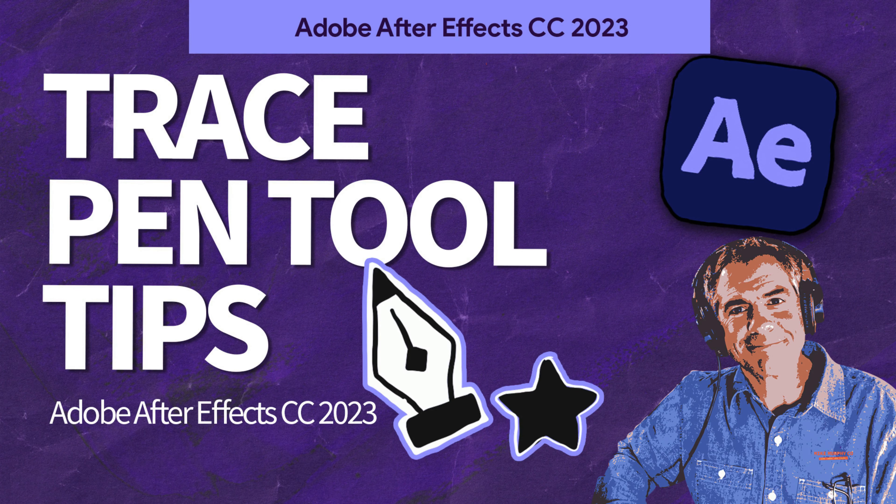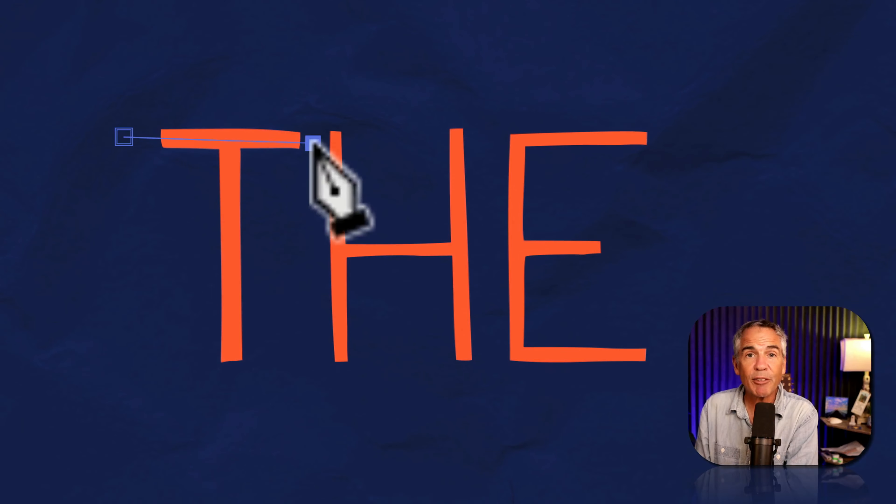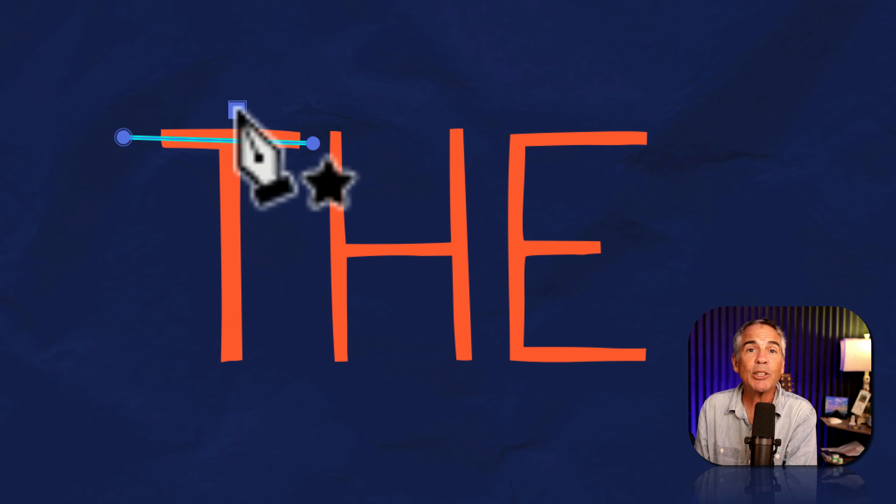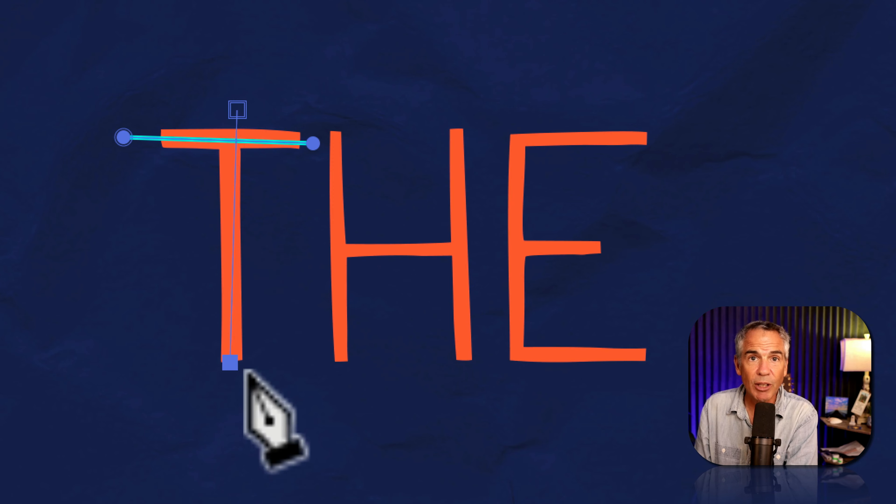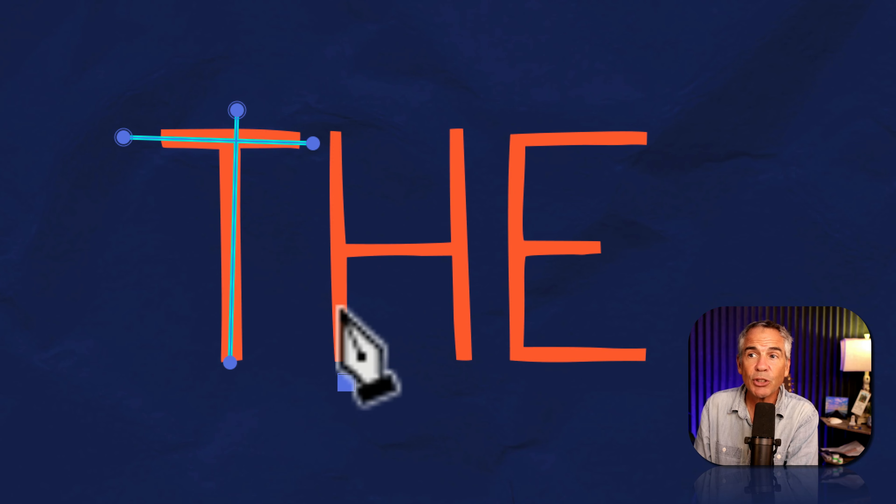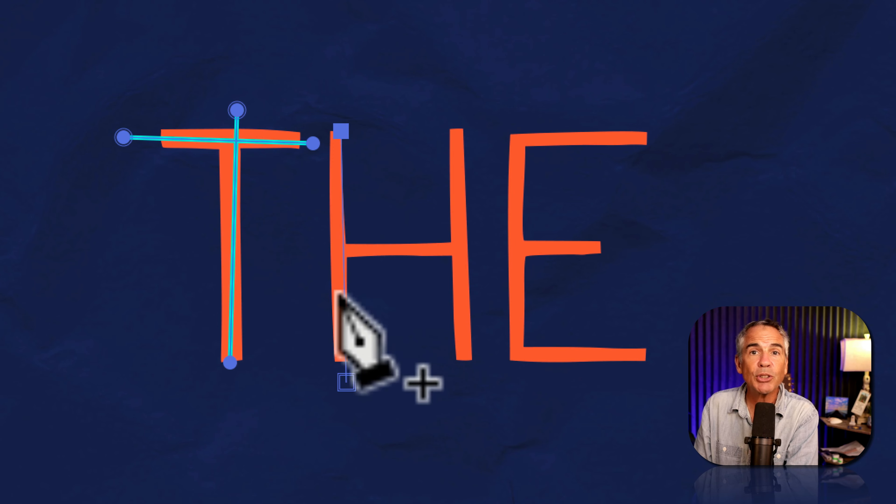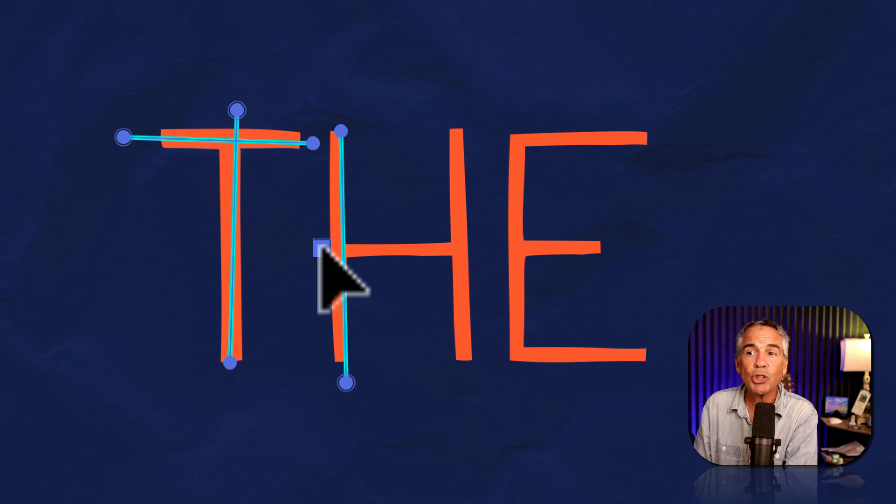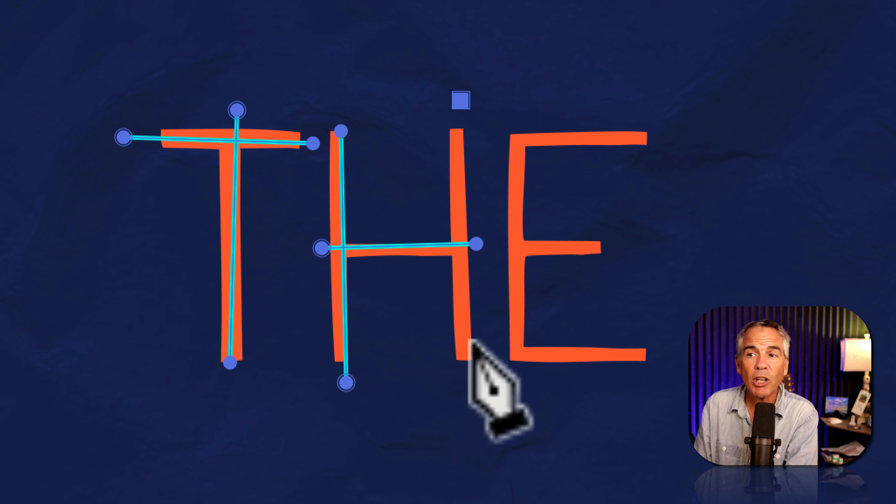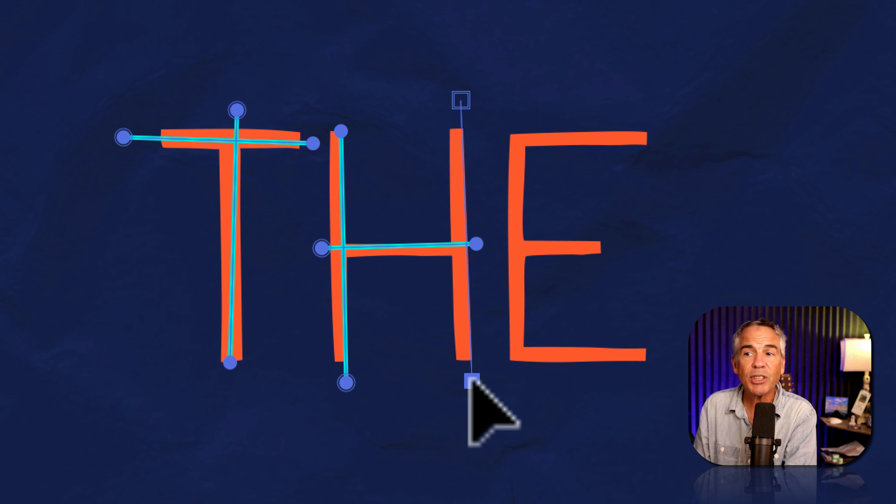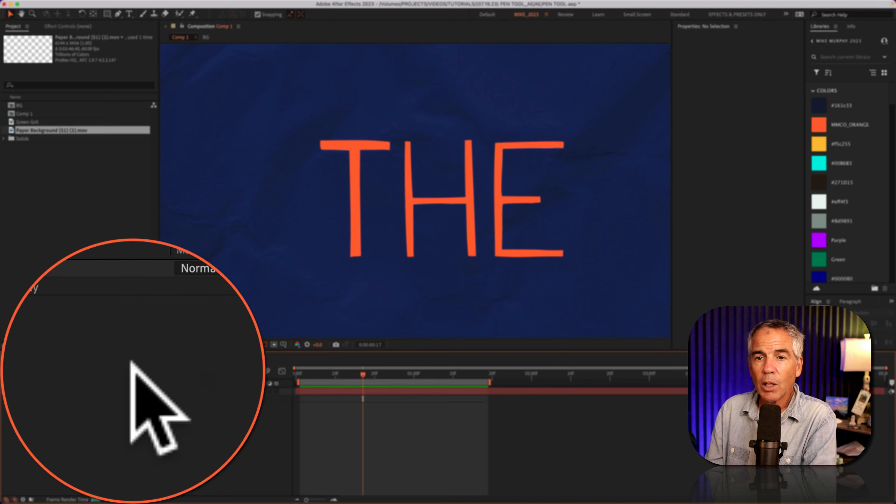Hi folks, it's Mike Murphy. Today's quick tip is an Adobe After Effects CC 2023. In this tutorial, I'm gonna show you how to change directions when you're drawing lines using the pen tool.